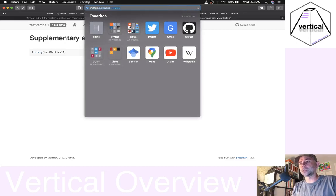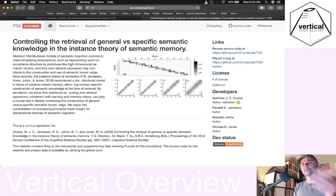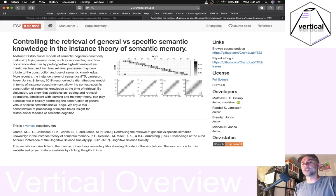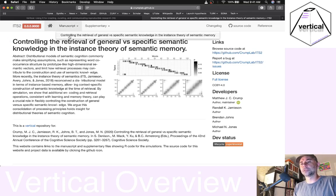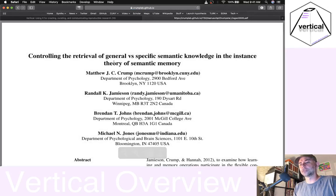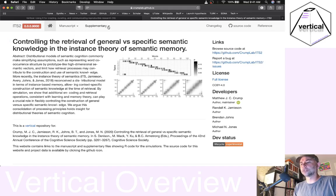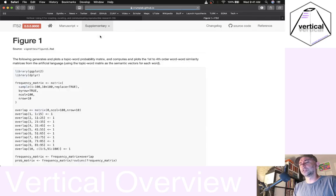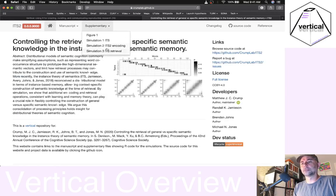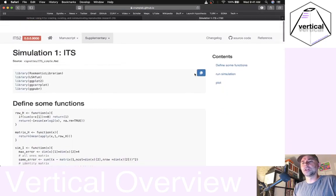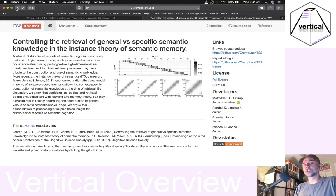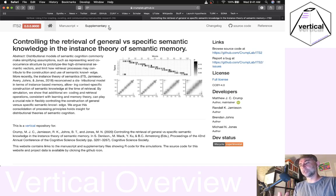I'll give you a quick additional example. I recently converted a cognitive science proceedings paper to a Vertical repository, and it looks like this. I added a few things on the front page — the name of the paper, a figure, and a link to download the paper. I also listed all the code we needed to run all the simulations in this paper. This is a slim version of a Vertical project because I didn't write an R package for this one, but it demonstrates how you can mix and match and do what you want with a Vertical approach.